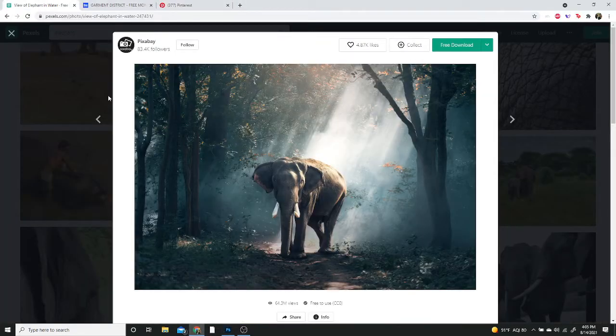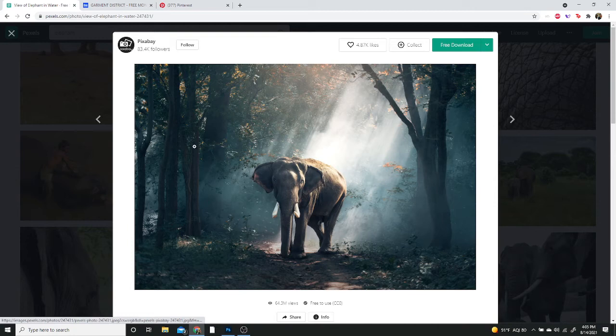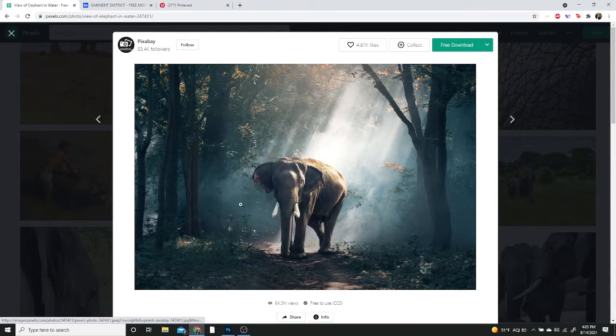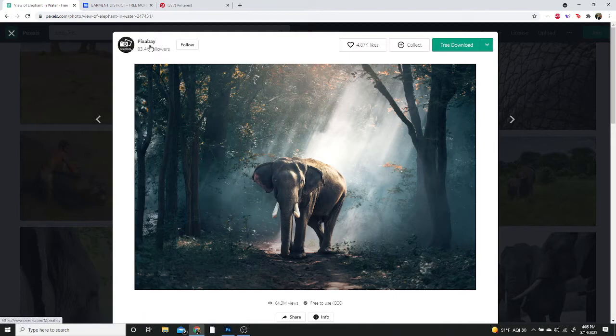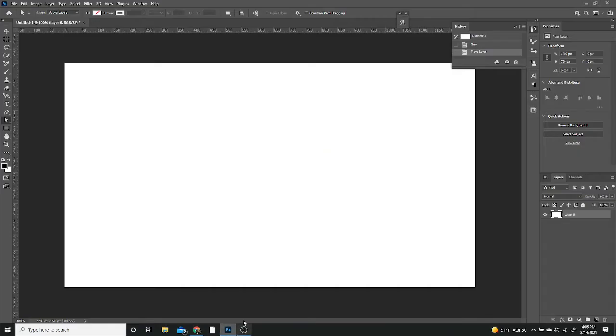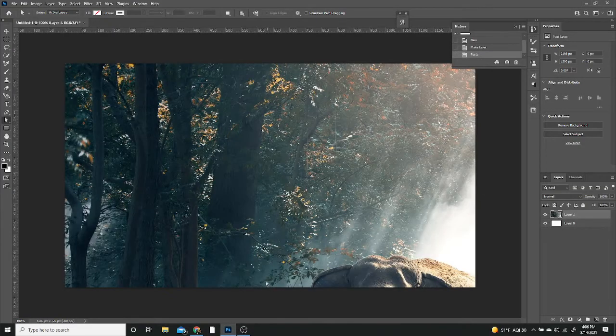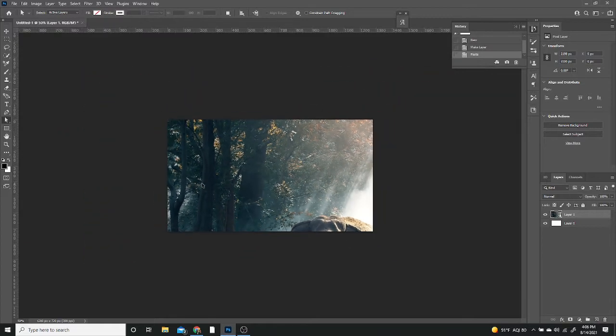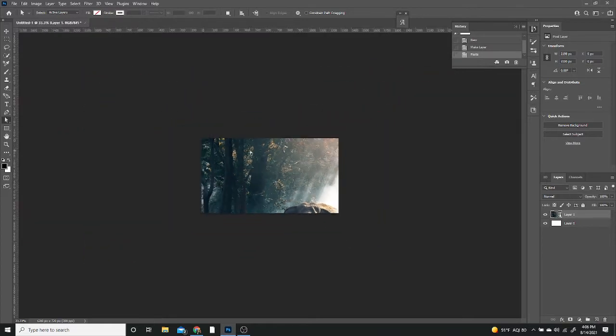Then I'm going to go over to Pexels. This will be in the description with a link and I'm going to copy this image of an elephant made by Pixabay. Once that's complete, I'm just going to paste it using Control V. Remember that if you are on Mac, you're going to be using the command key.